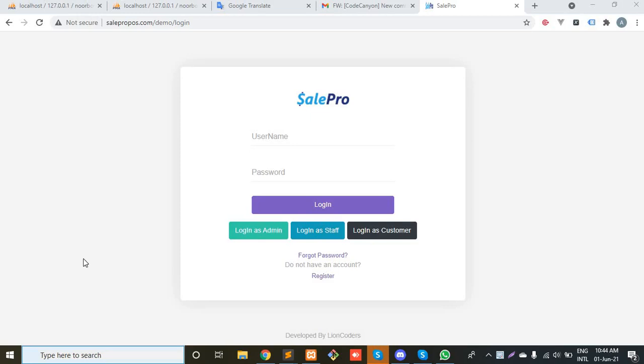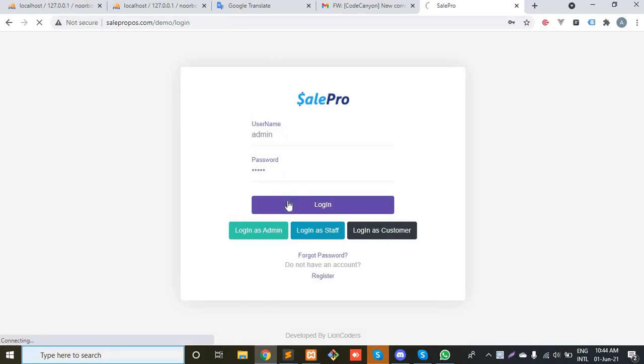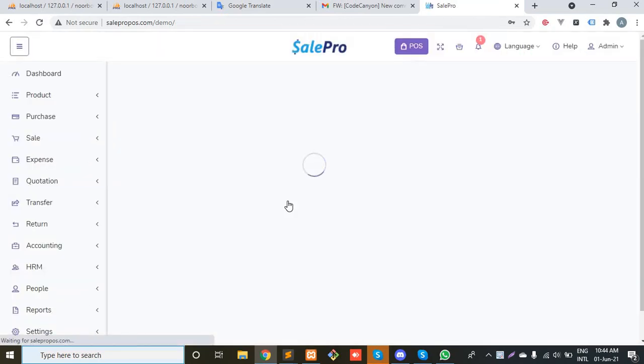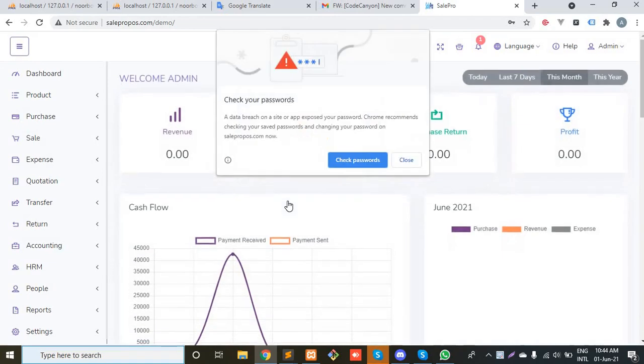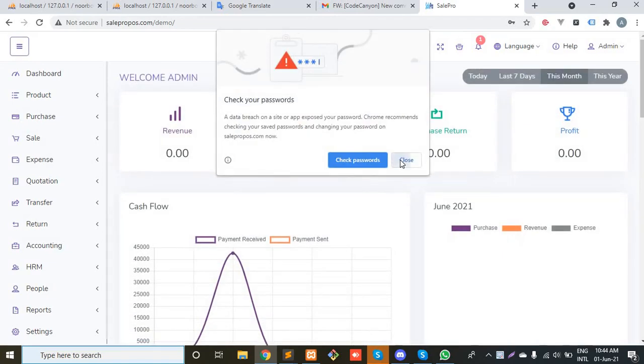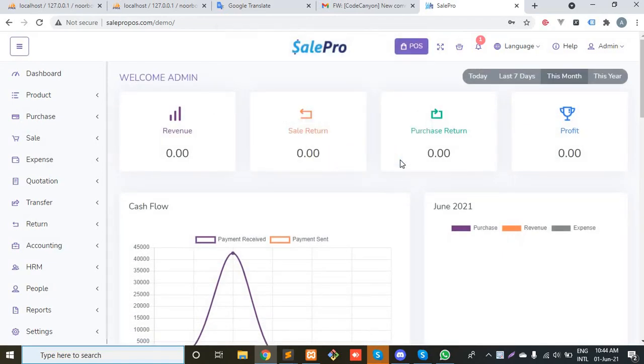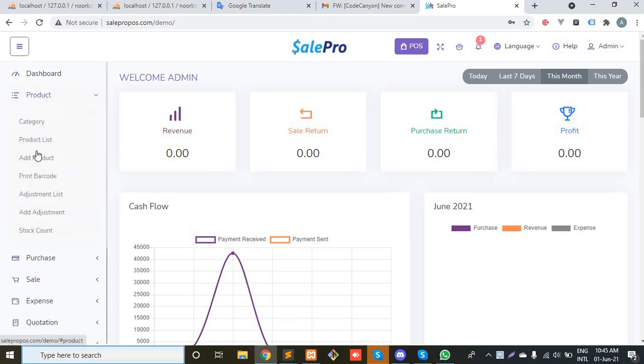Hello, welcome to another video. In this video we will discuss how you can maintain a product with batches and expiration dates. This feature has just been added to SalePro, and I will show you how you can manage a product with batch and without batch, and how you can maintain the expiration date of that product.